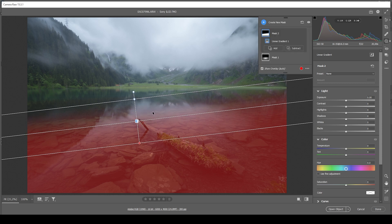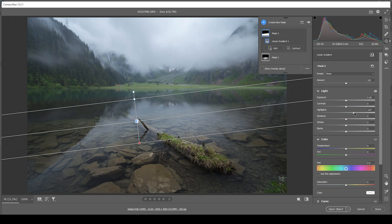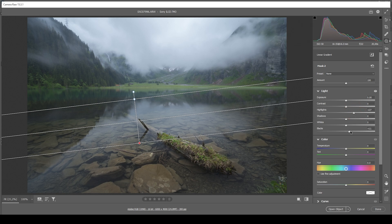I'm going to just apply it very, very roughly. And in here, I do want to bring up the highlights. Adding just a bit more contrast to this image. I also want to increase the blacks.